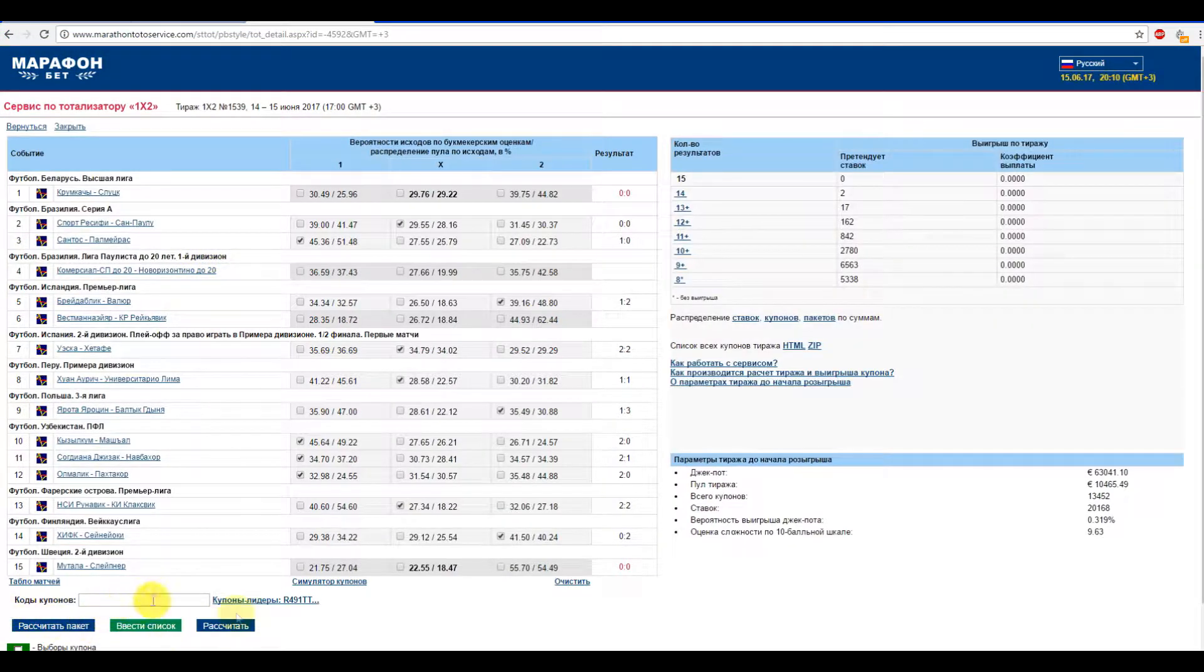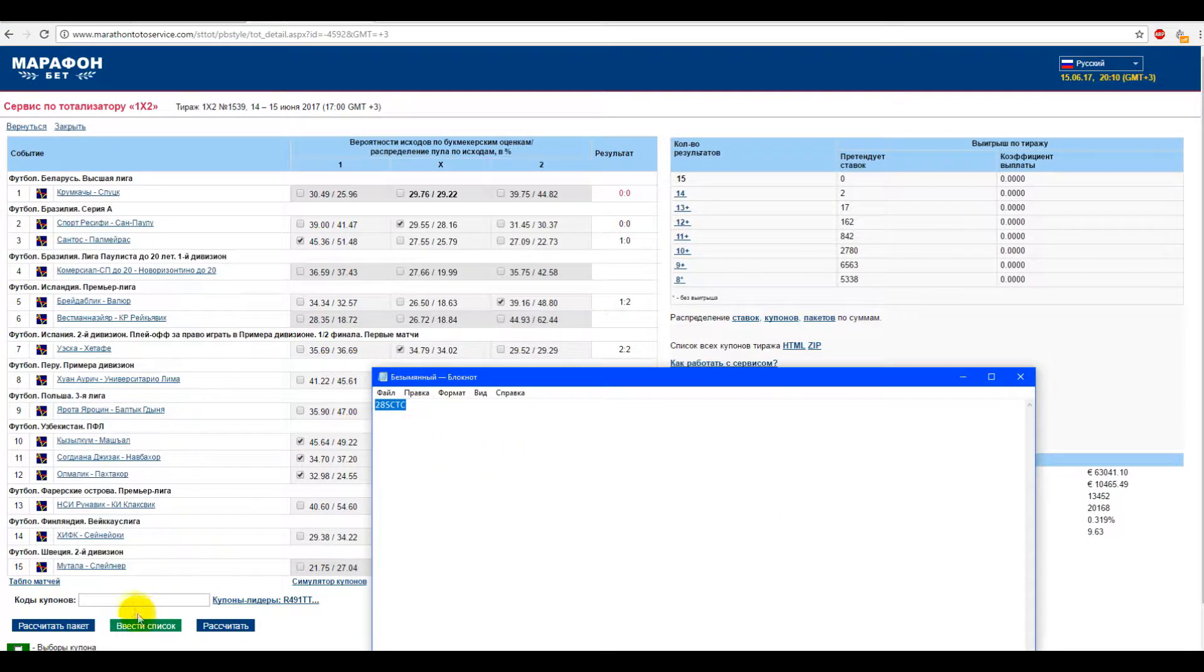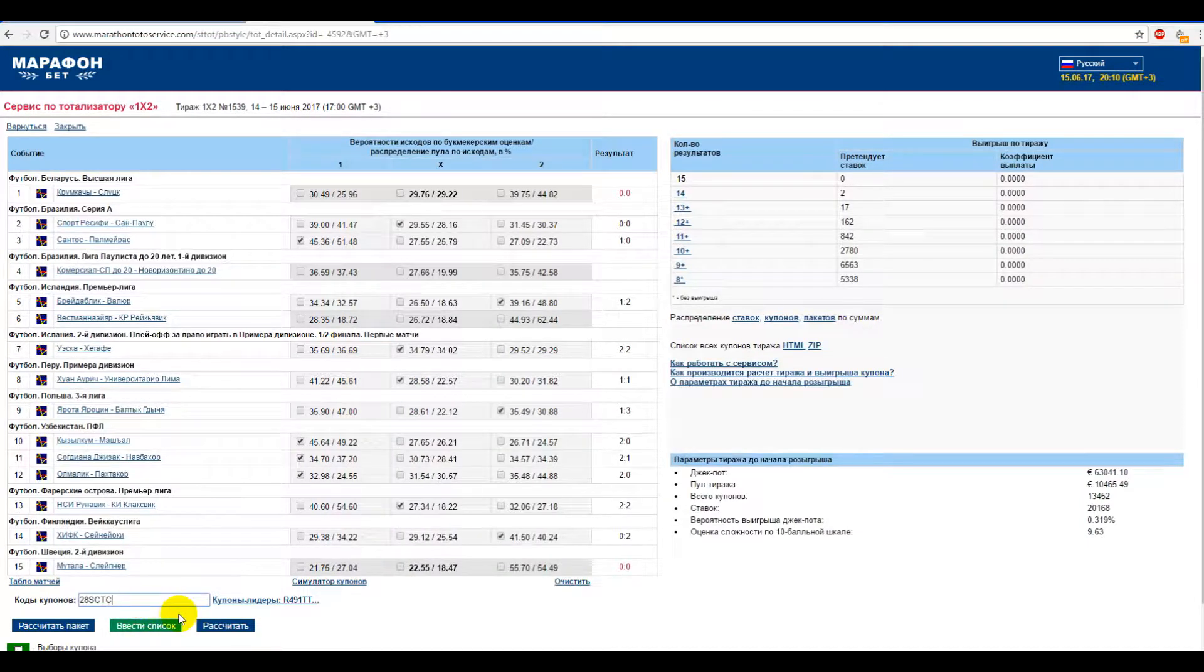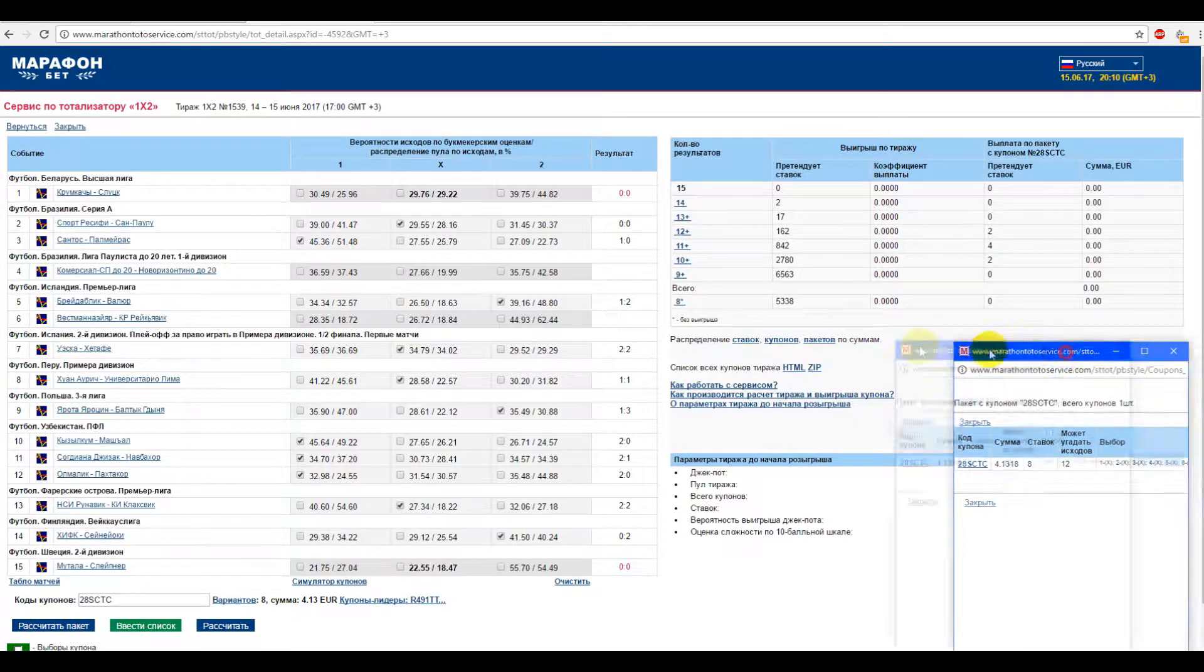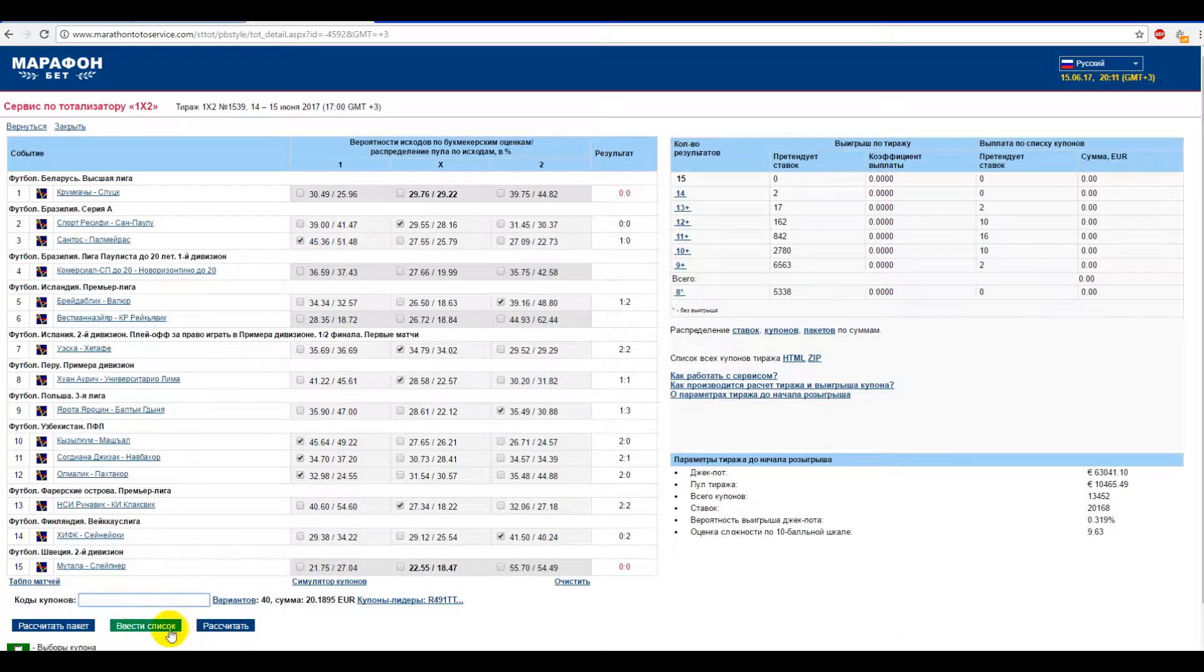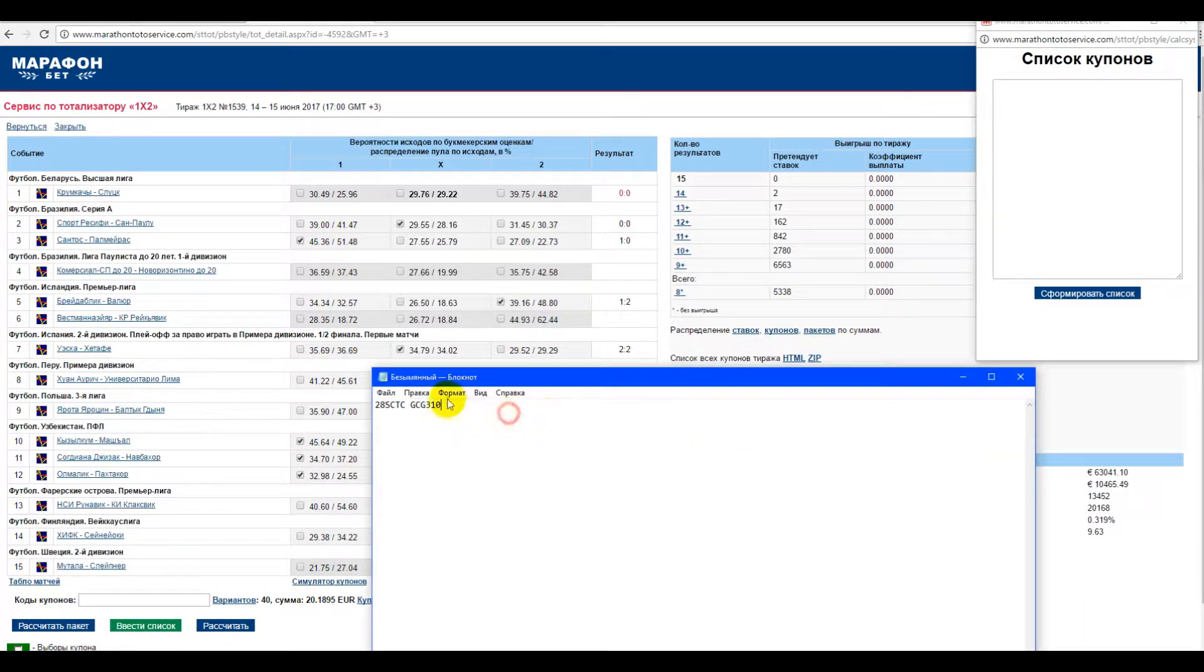For package bets we need to enter any coupon's code into the coupon code field and click on the settle the package button. You can enter a list of individual coupons and settle it as a whole.